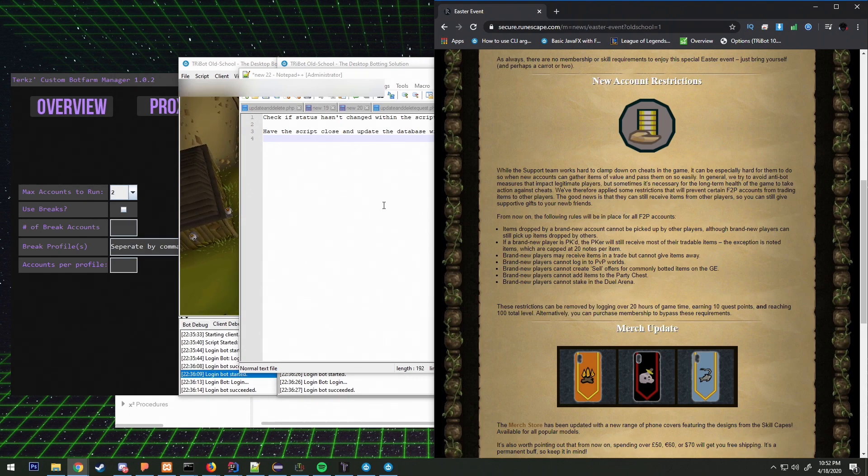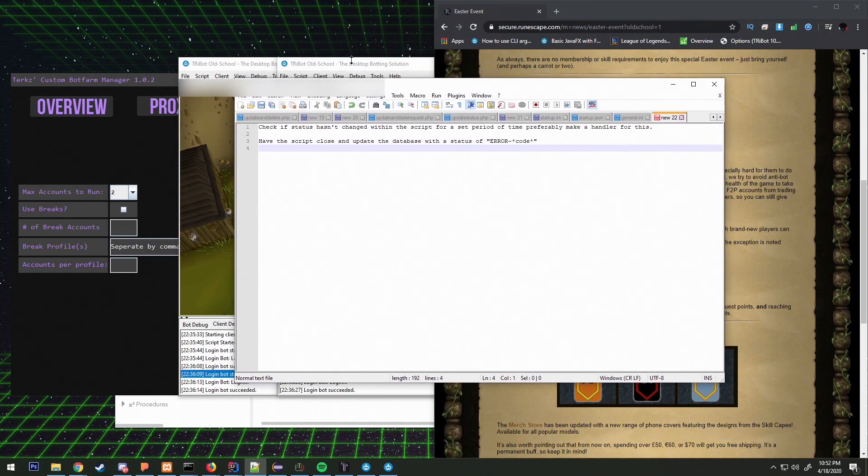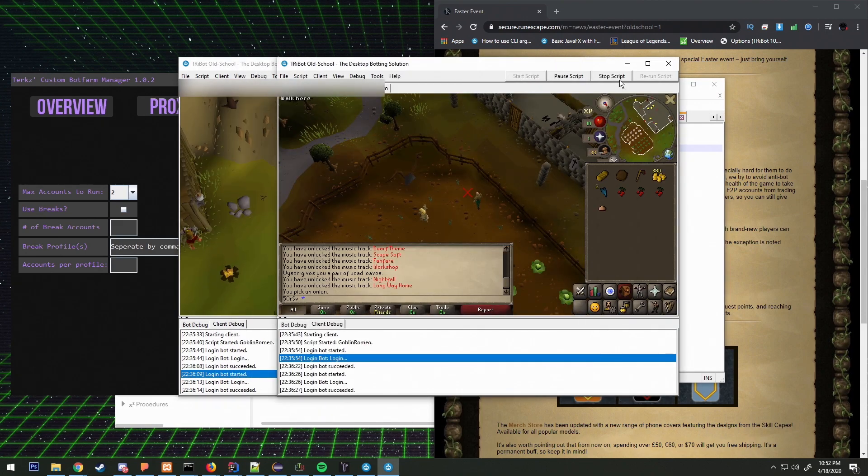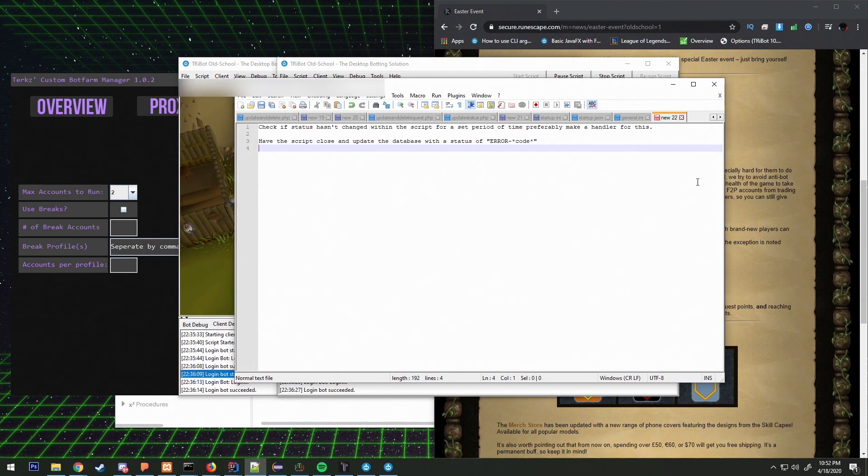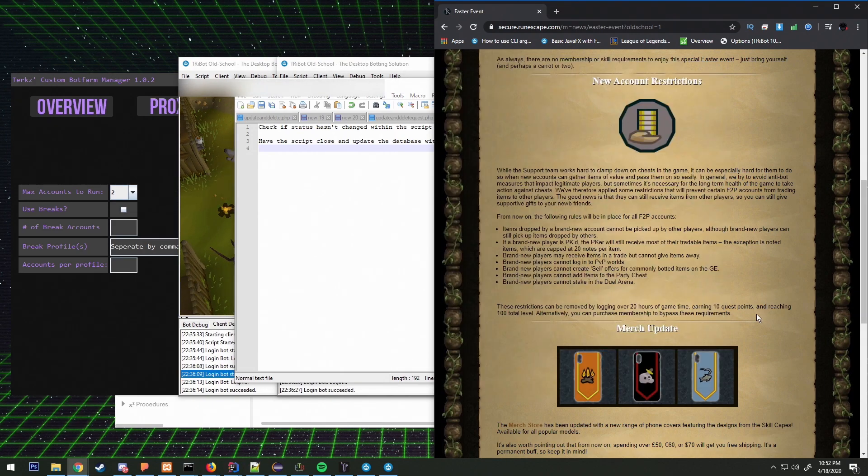We'll do some research and we'll find out and we will come back with another video once we have more information regarding money making and these trade restrictions.